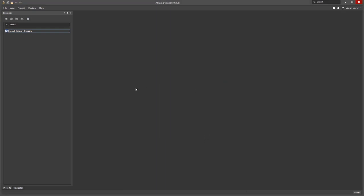Once I've connected to the server, I'll see that the top right corner will show the username of the account that I just used to log in.